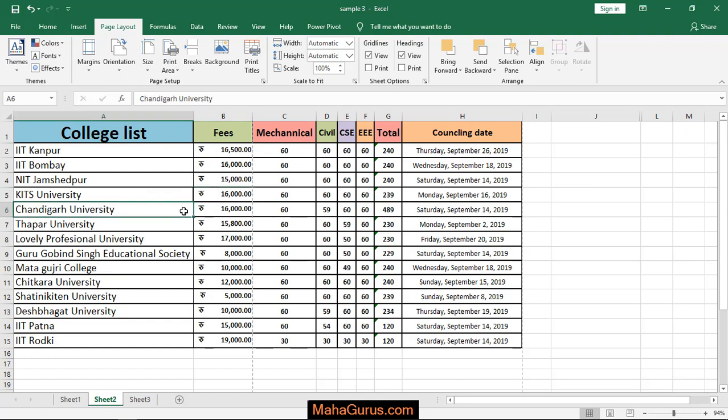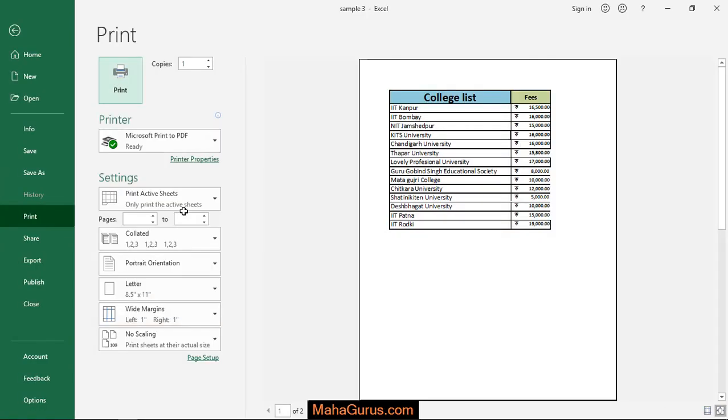To check it guys, press Ctrl plus P to have a print preview. So as you can see the wide margin.